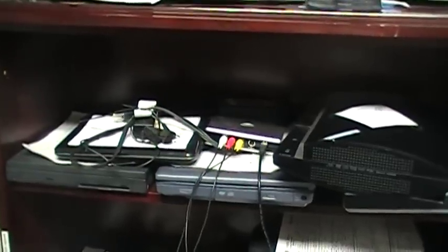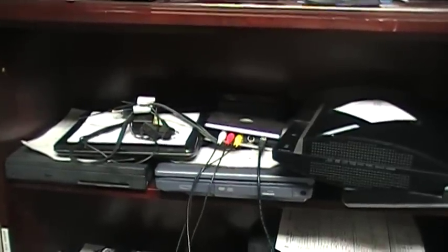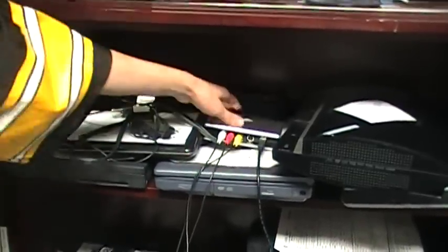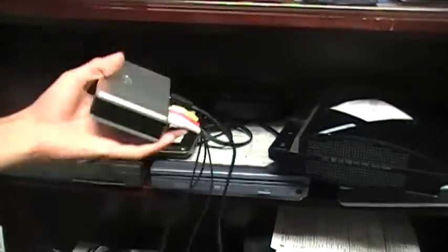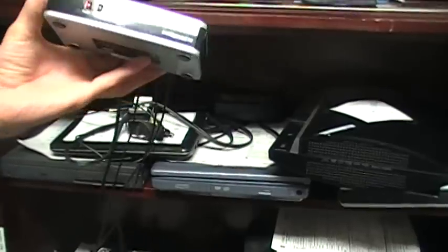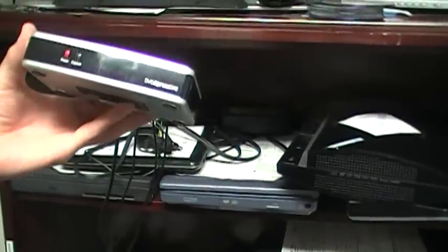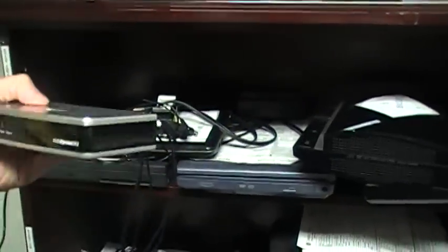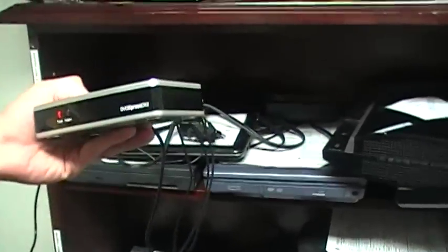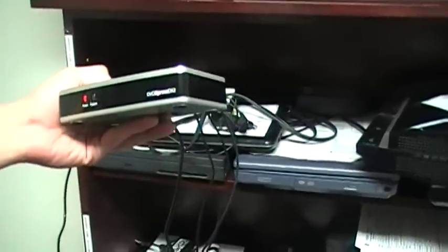What up, this is a DVD Express DX2 tutorial on how to hook it up to your PS3.